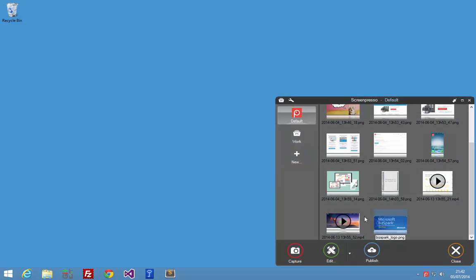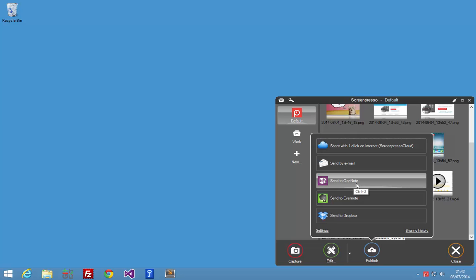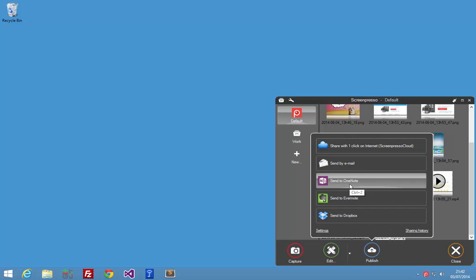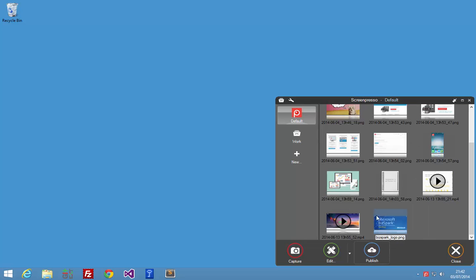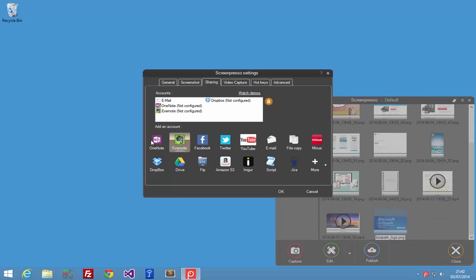After the update, you should see a new Send to OneNote button in the Publish context menu. If it is not the case, just click on the Settings here, and you should be able to add your OneNote account here.